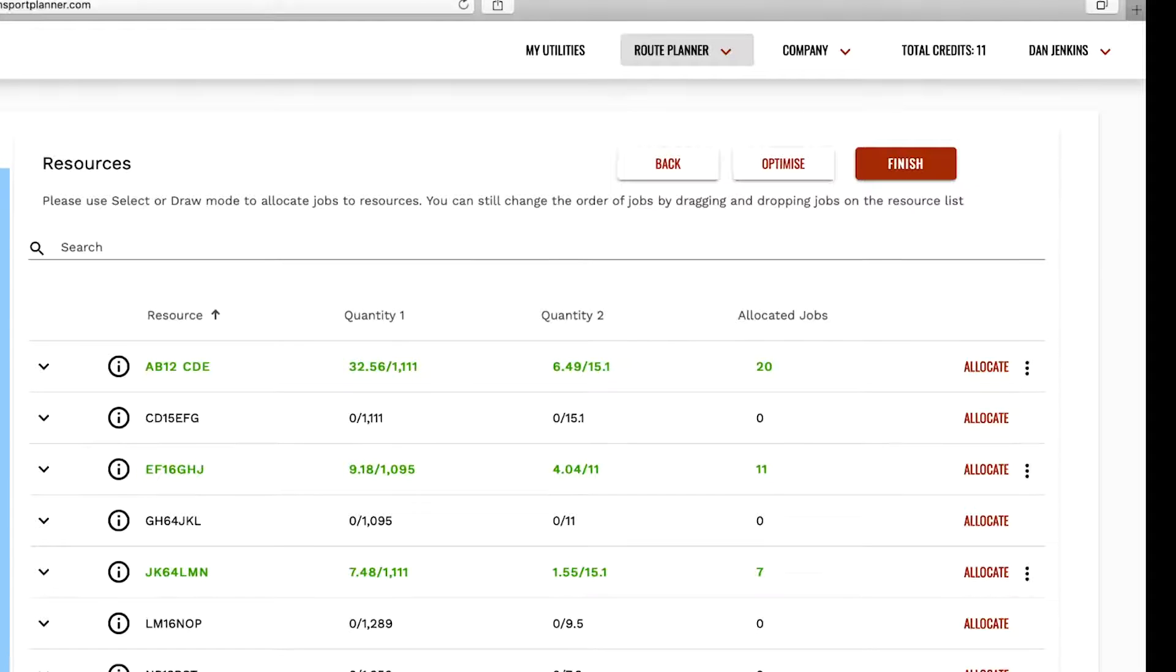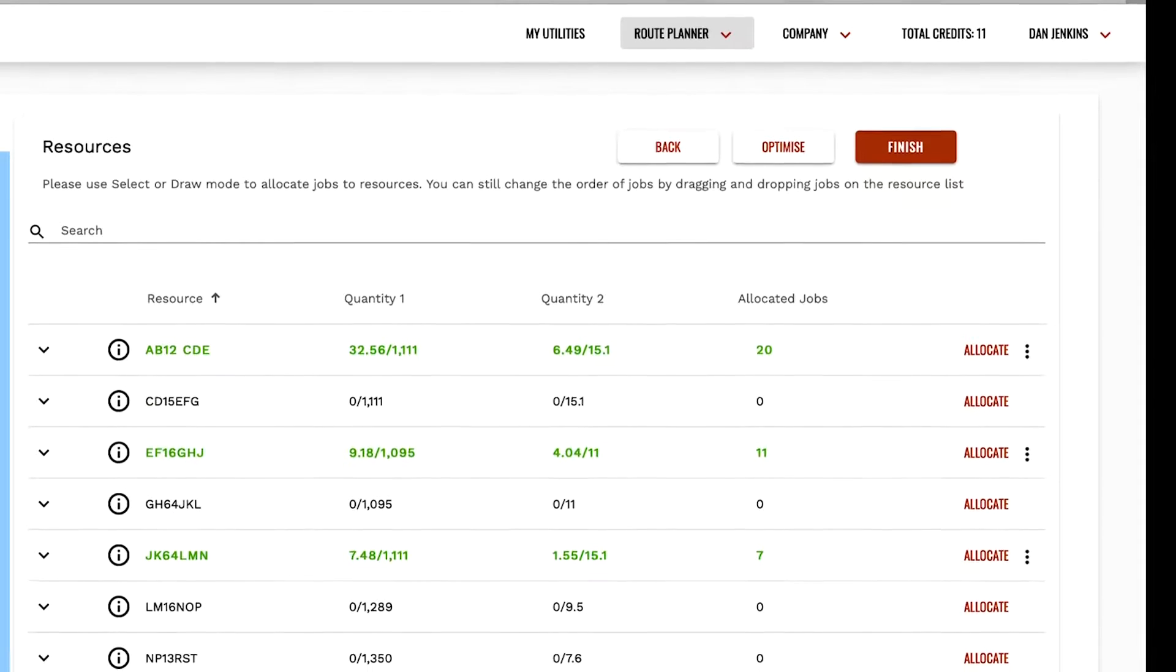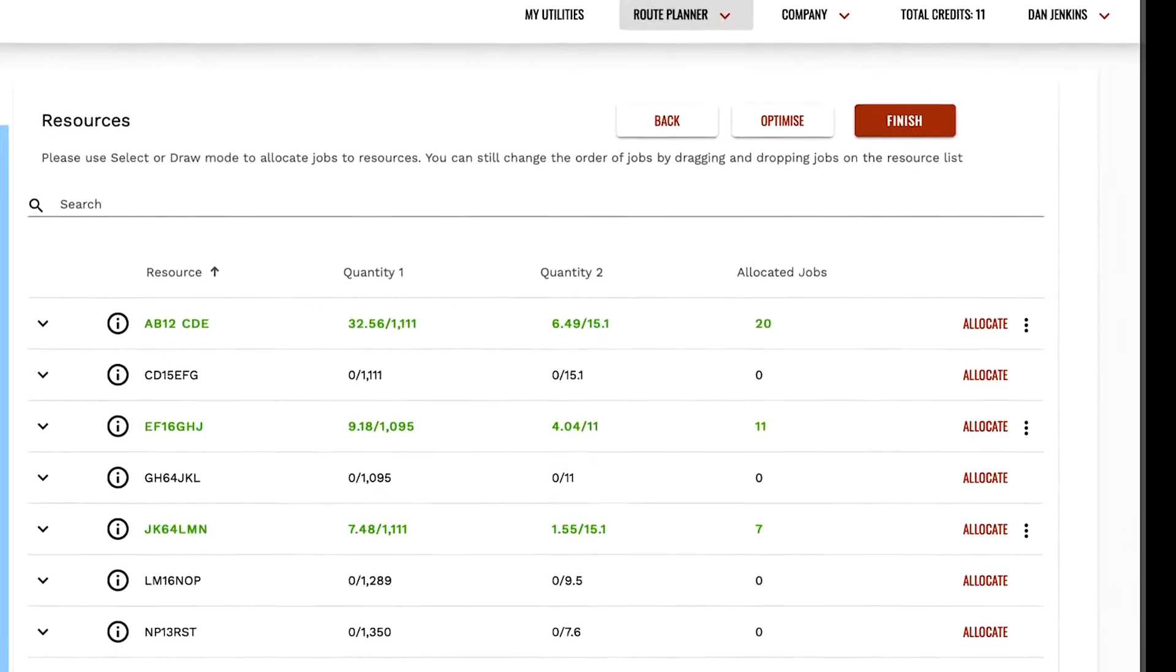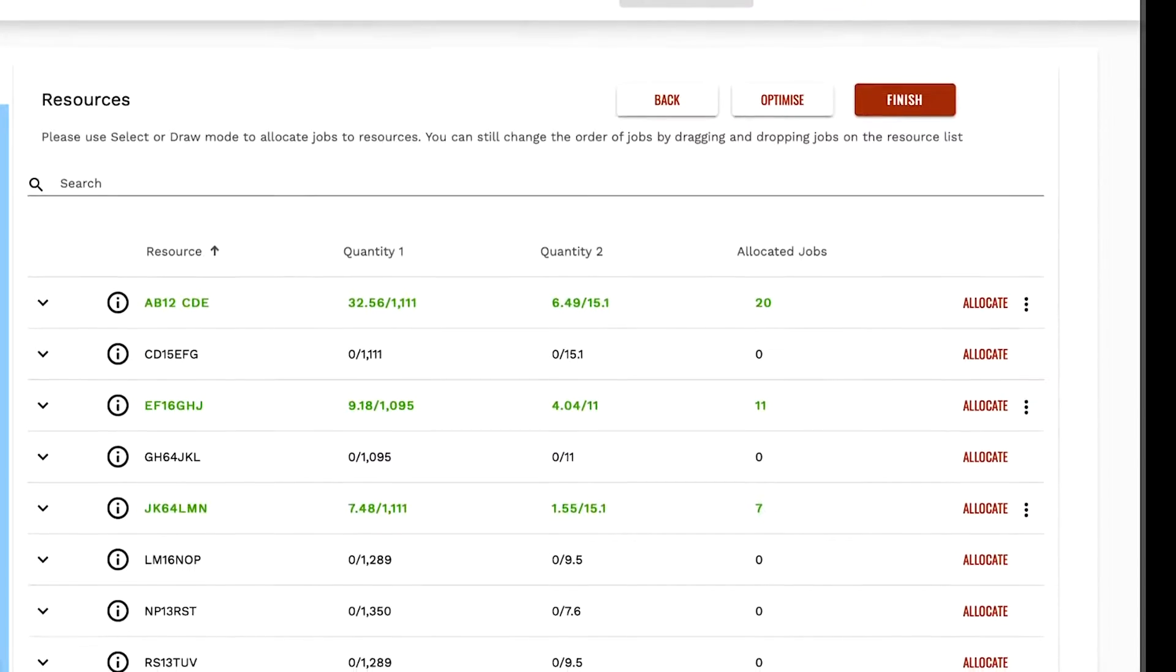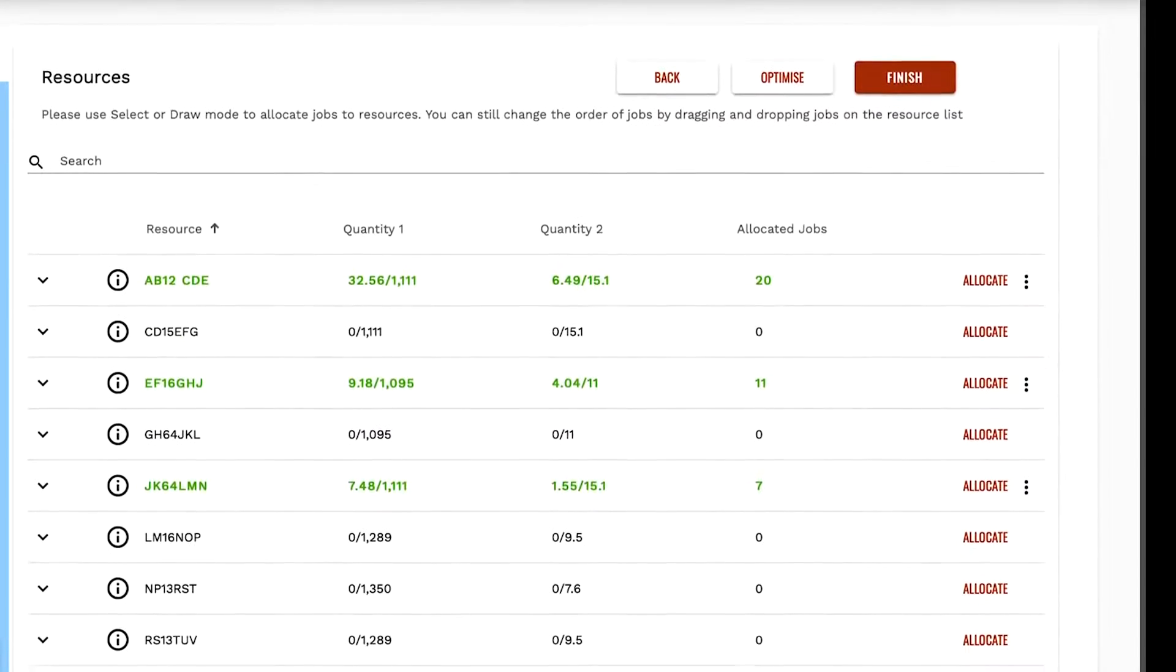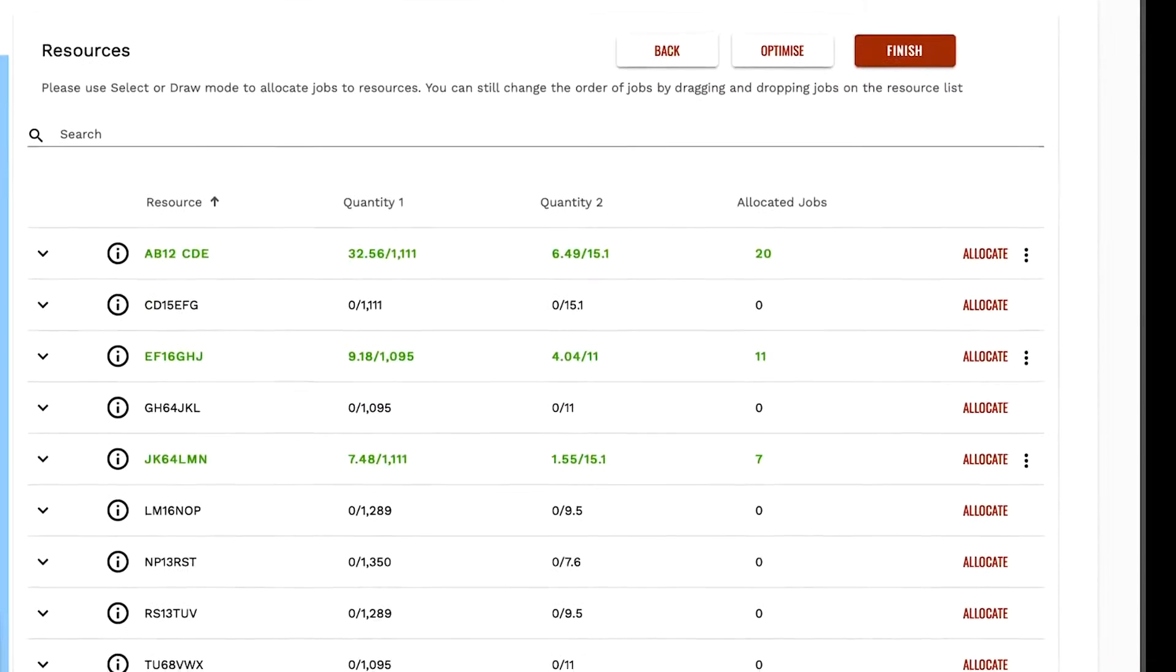Any issues can be corrected by editing the job in list view. Then you can reselect the job and reallocate it to the vehicle.